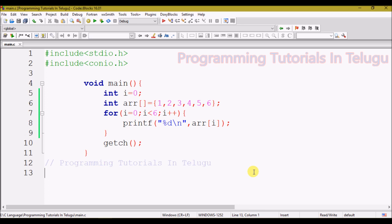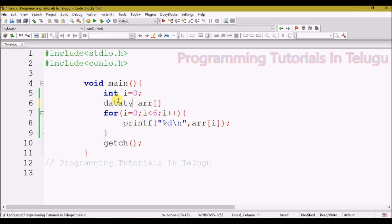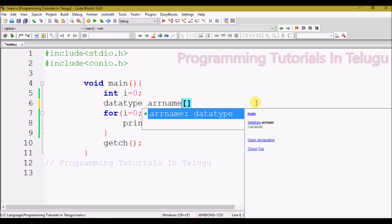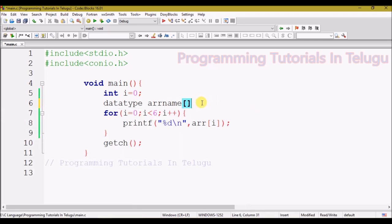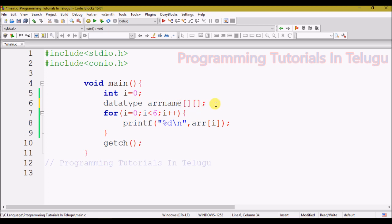First, we are going to use the syntax. We will use a data type — int, float, char — and next is the array name. For a single-dimensional array, we add one square bracket. For a multi-dimensional array, we use two square brackets. If you want to add a two-dimensional array, you use two square brackets.